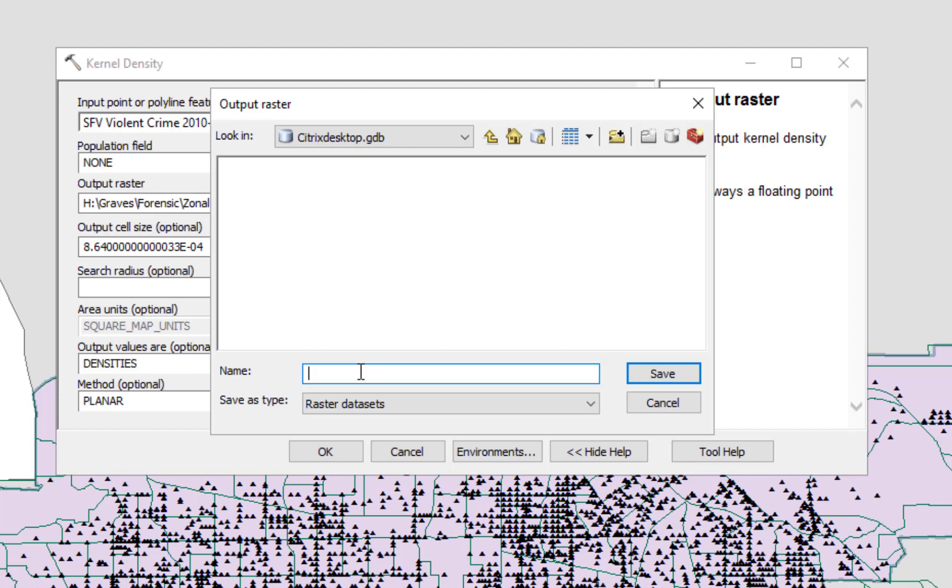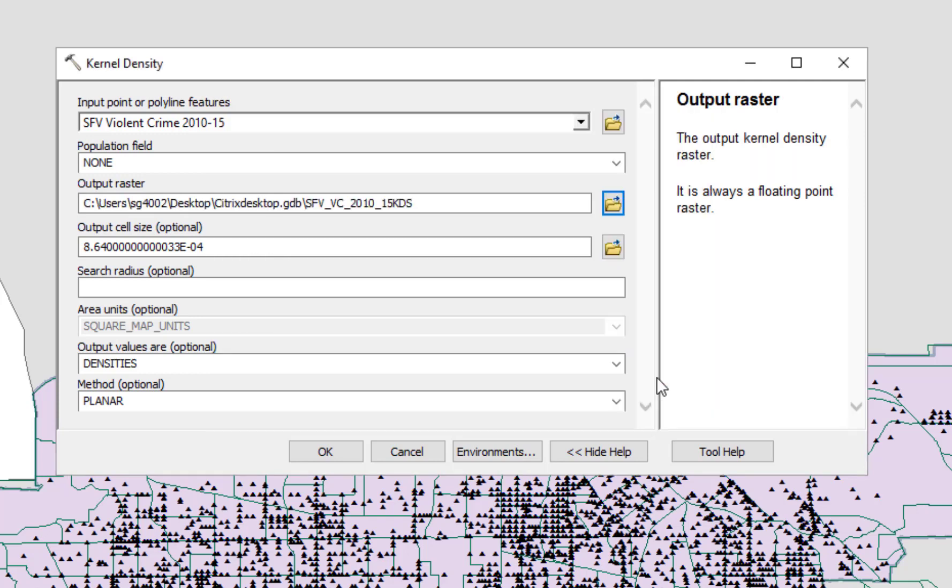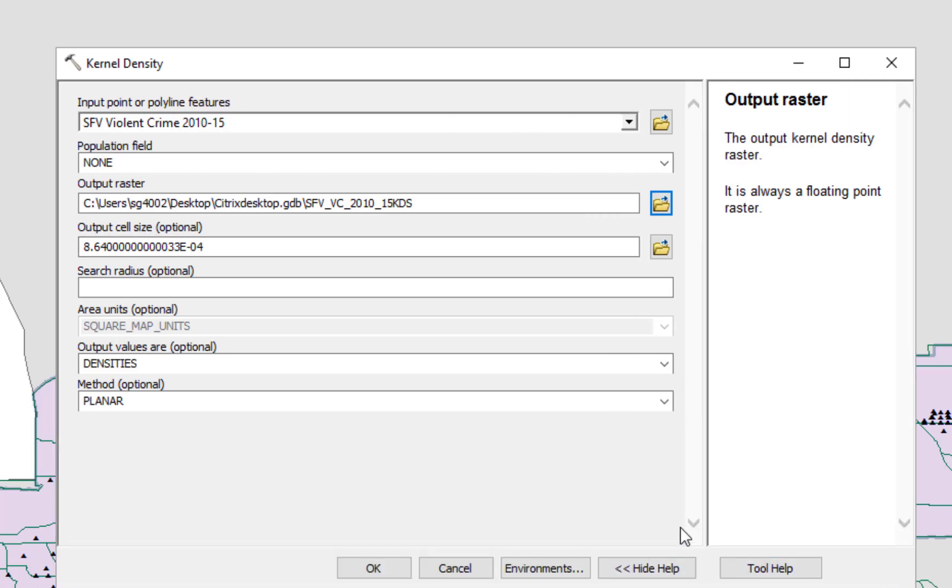We're going to call this San Fernando Valley VC for violent crime 2010-15-KDS for kernel density smoothing. Save. The output cell size, we're going to leave that alone for right now because what we really want to do is to go set the environments, and that will change the output cell size a bit.